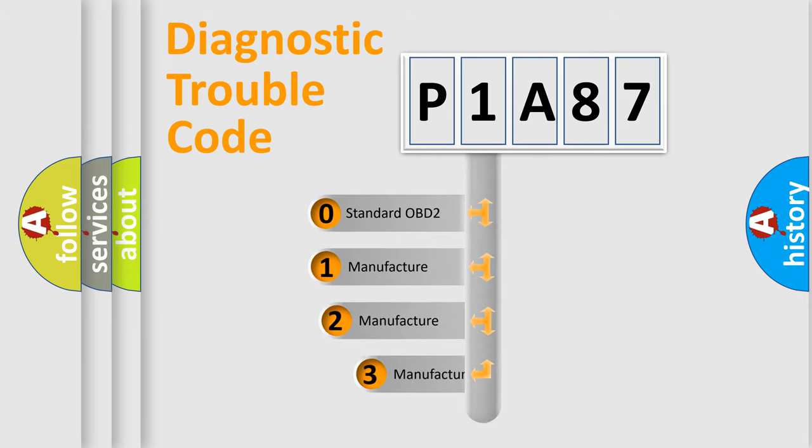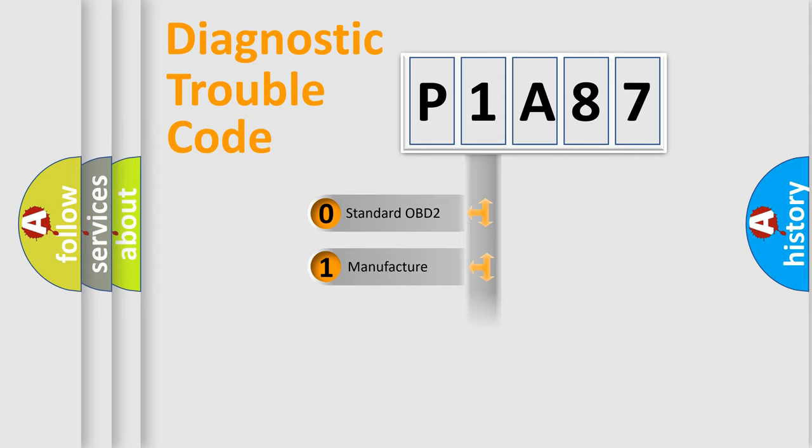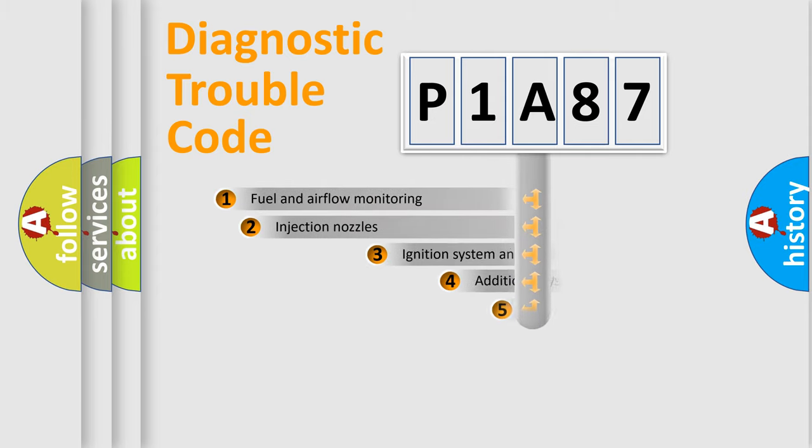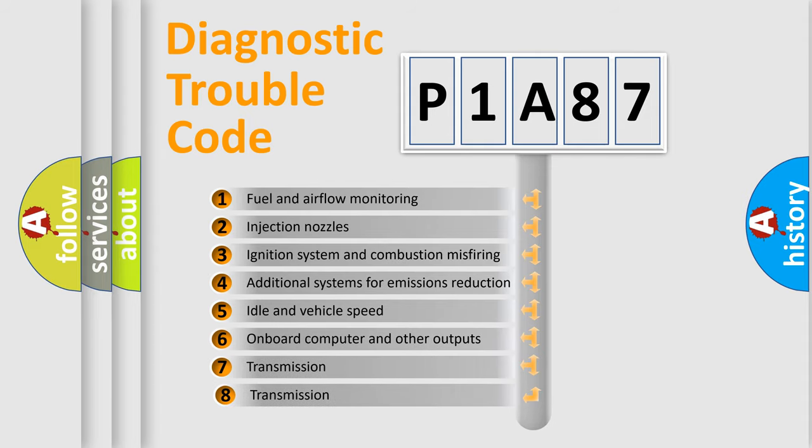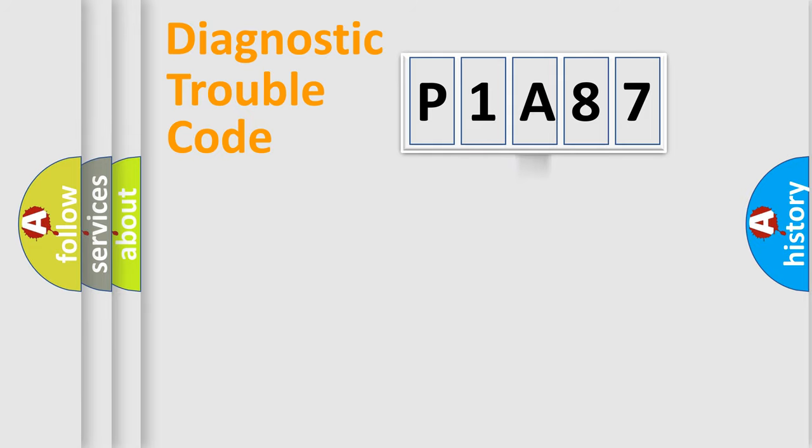If the second character is expressed as zero, it is a standardized error. In the case of numbers 1, 2, or 3, it is a more prestigious expression of the car-specific error. The third character specifies a subset of errors. The distribution shown is valid only for the standardized DTC code.